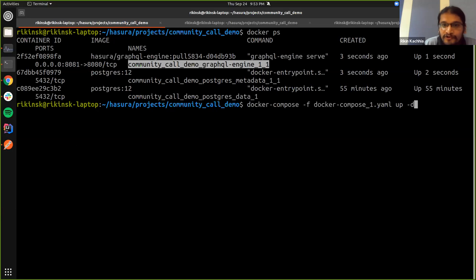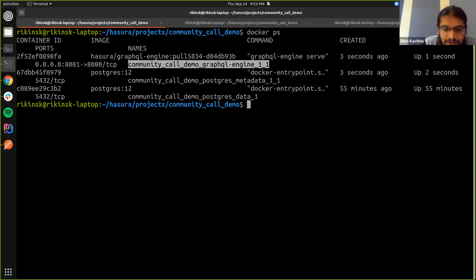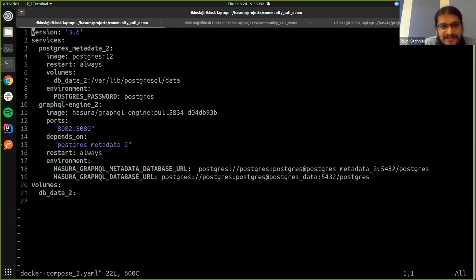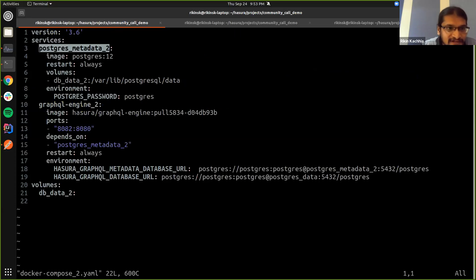And what I'm going to do is also run another GraphQL engine, which is a very similar setting. I'll just change the names of the services here.